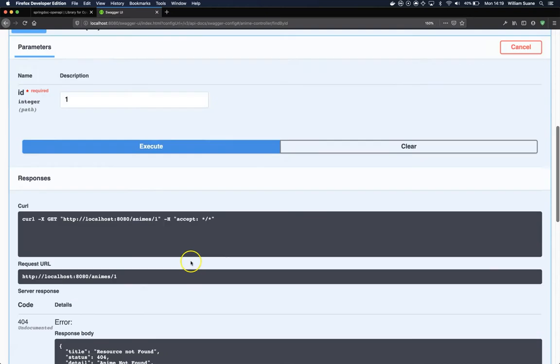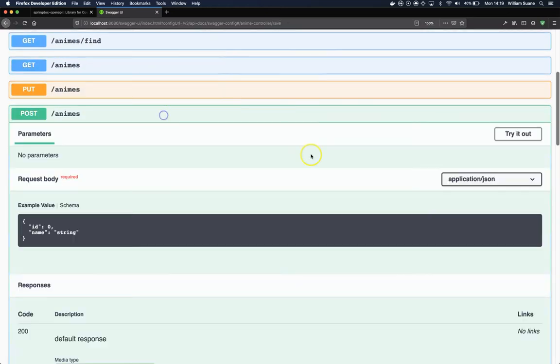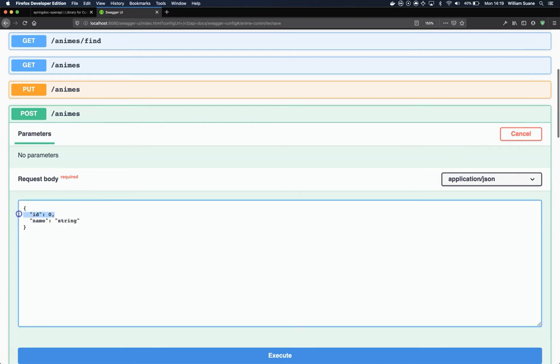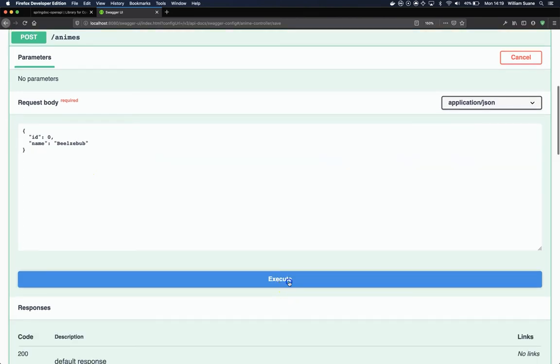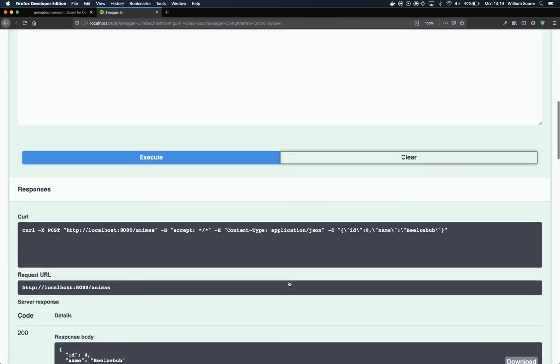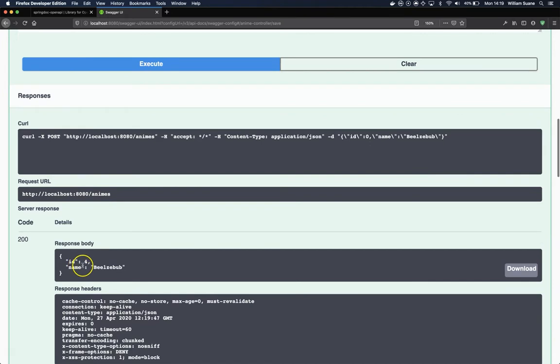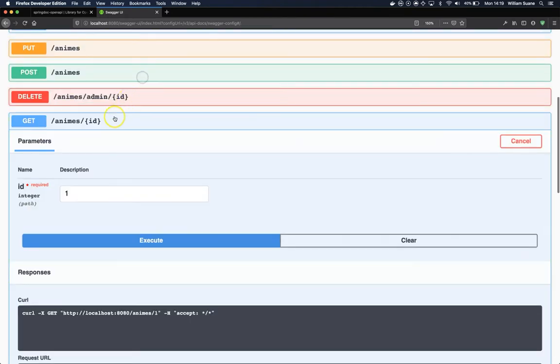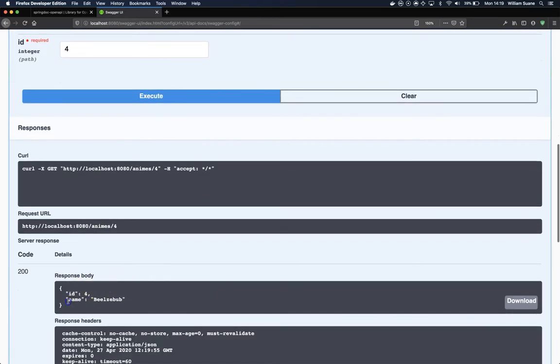When we execute, not found because we don't have any ID, but we can execute a POST here. Try it out. The ID here we don't care, but here add name—we could use anything. So the enemy was created ID 4. We come here and we search for ID 4, and we have our response.